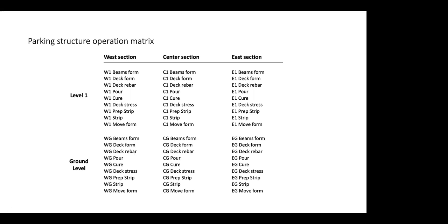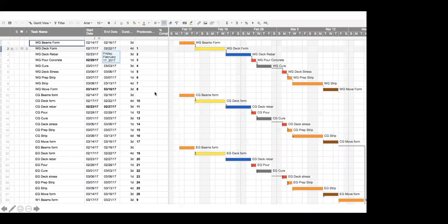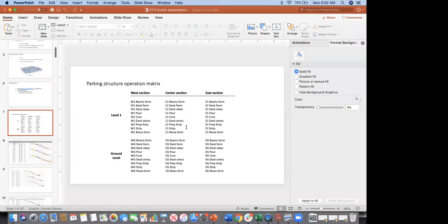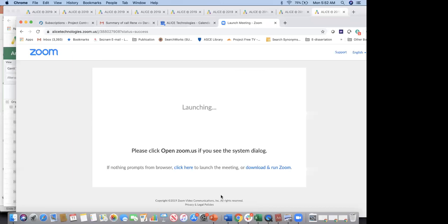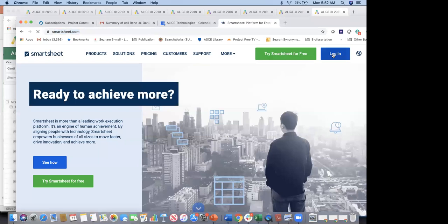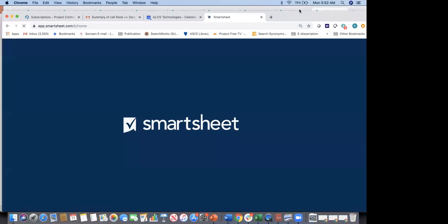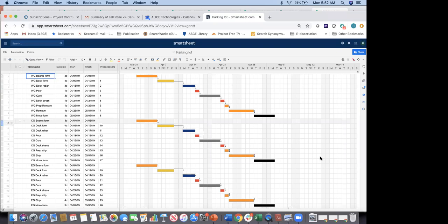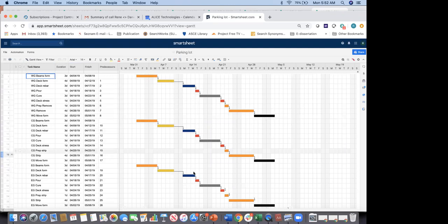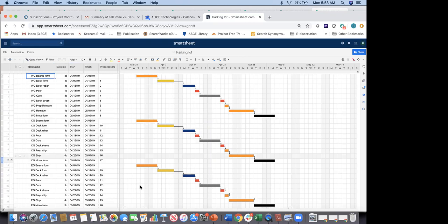You give this to your scheduler — and you can really use any scheduling tool, they're really all the same — and they'll create a schedule. Beams formwork, decks formwork, pour, cure, stress, prepare, remove formwork, and so on and so forth. You can see that fragment repeats itself. The last thing we did is color-code it based on the resource type, the crews you're using. The beams formwork needs a beams crew, the deck formwork needs a decks crew, steel tasks need a steel crew, all the masonry tasks need a concrete crew.